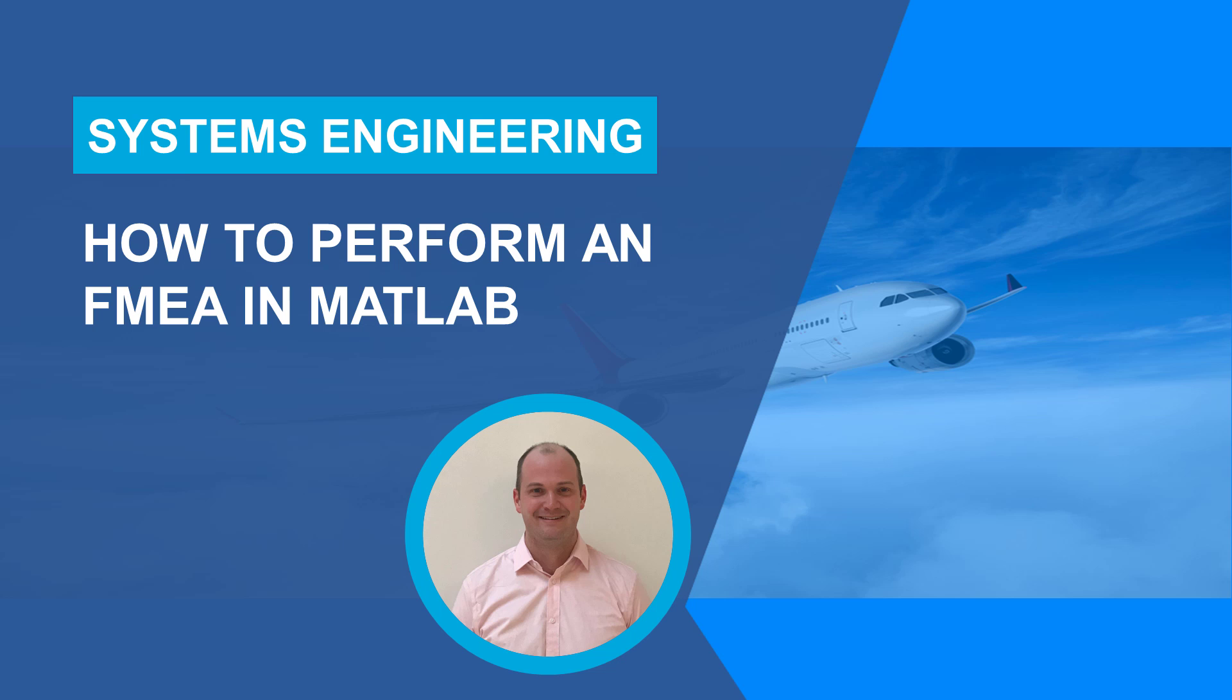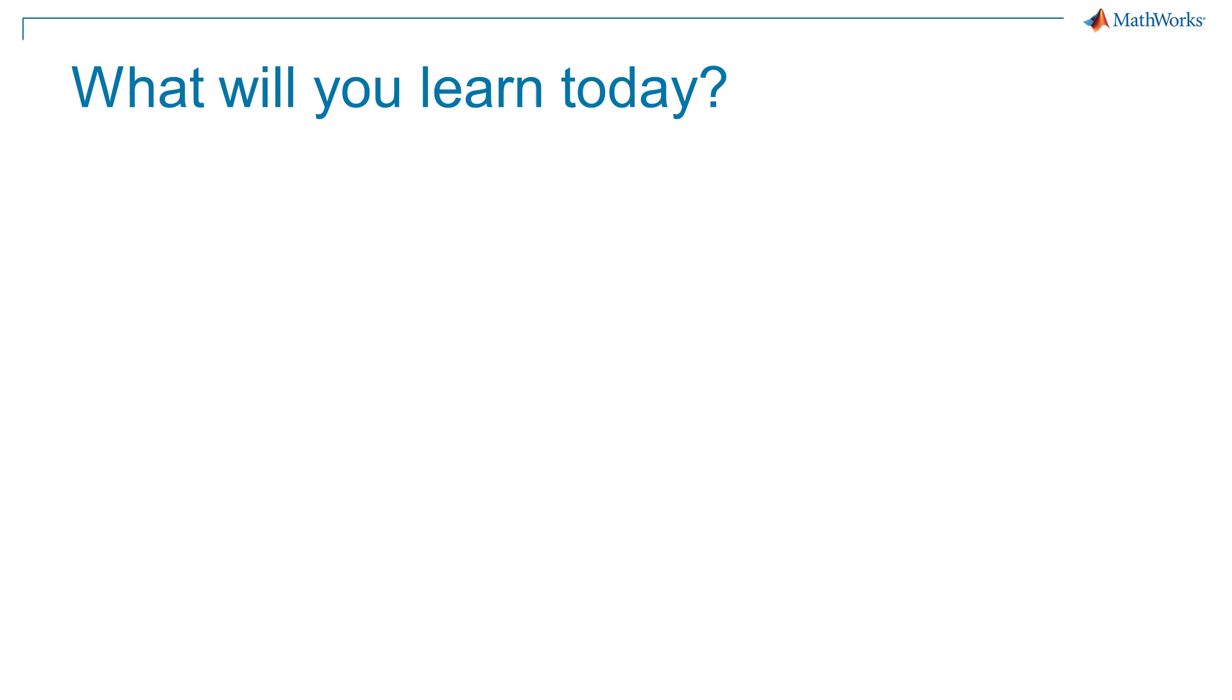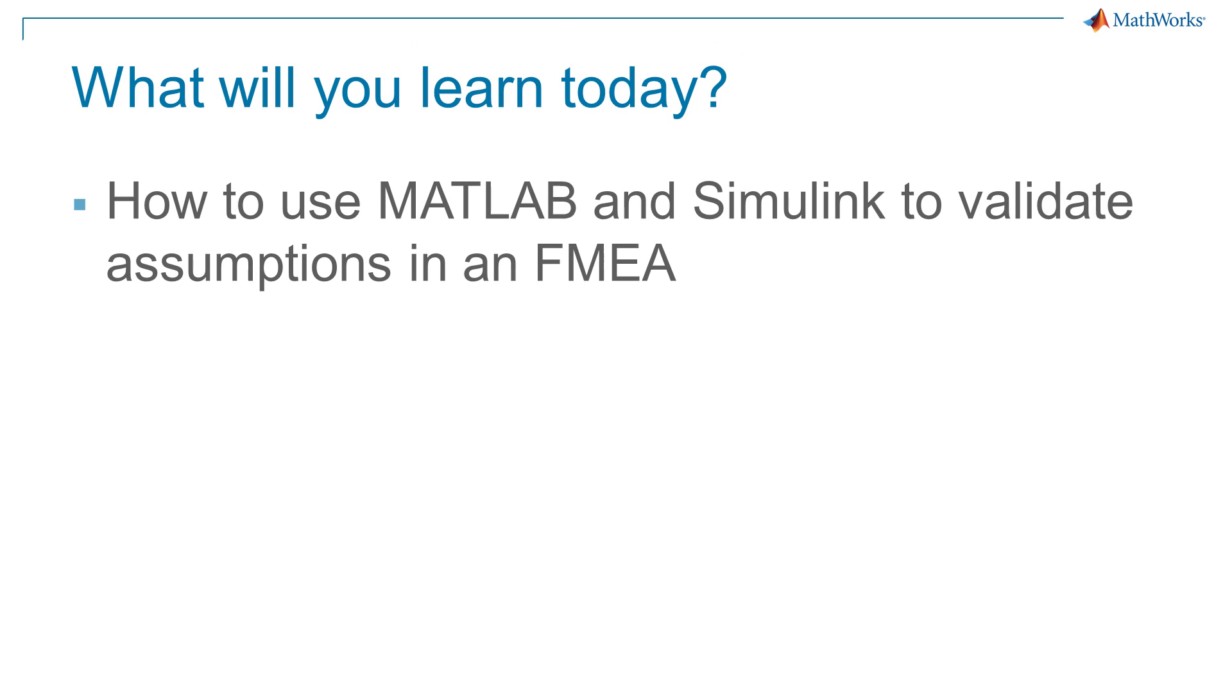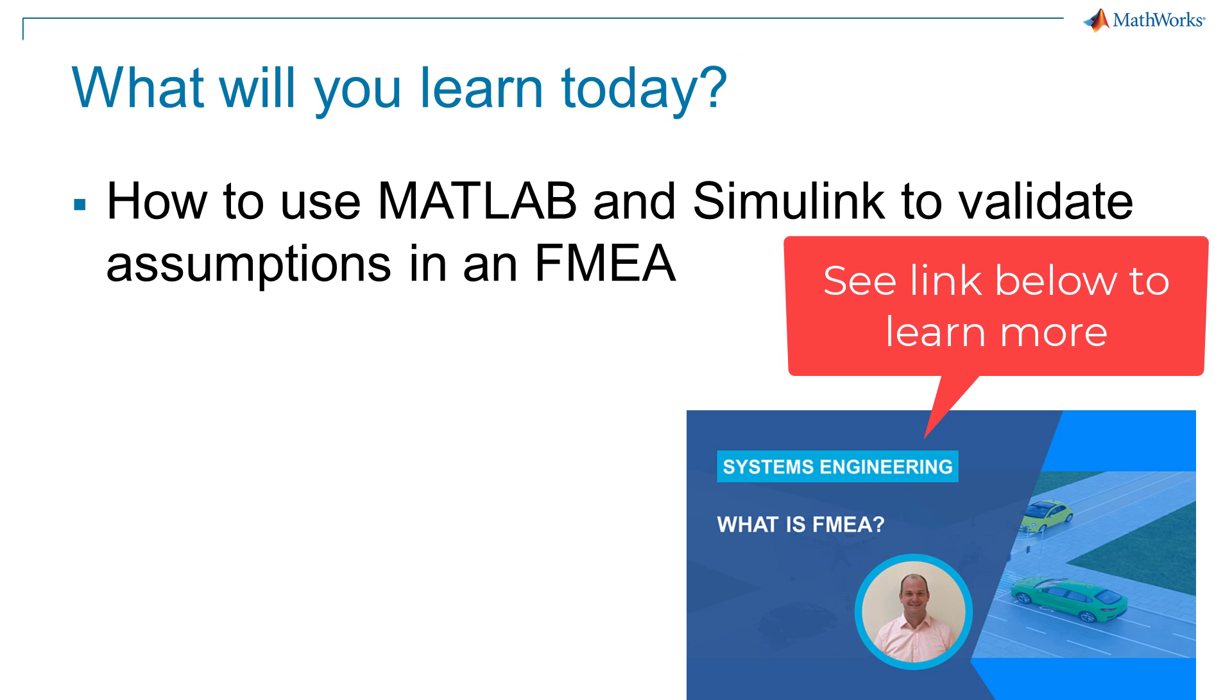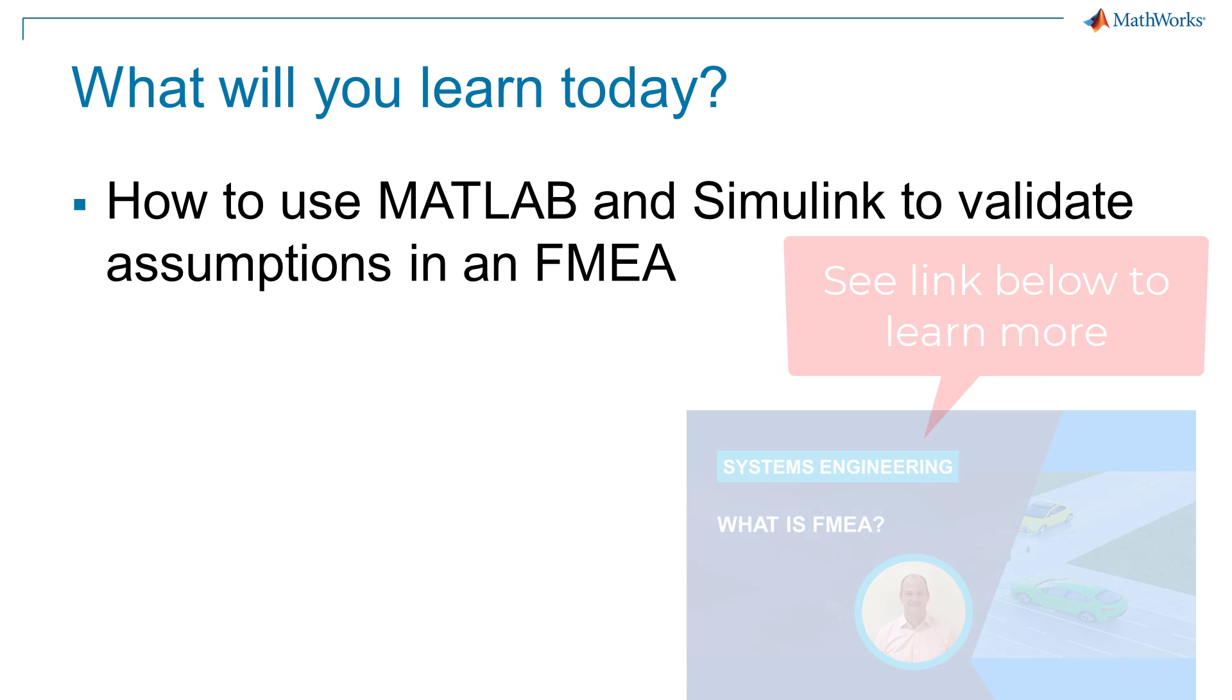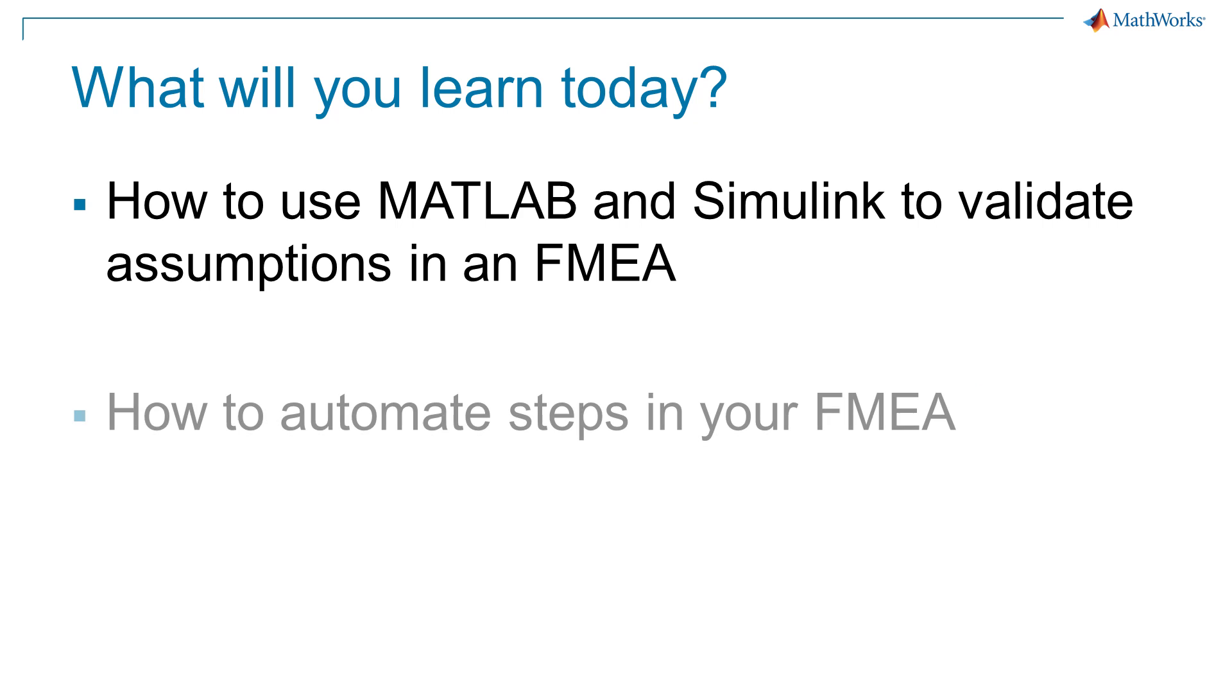Hi everyone, this is Pat. I'm a product manager at MathWorks. In this video, you will learn how you can use the power of MATLAB and Simulink to validate assumptions and automate steps in your FMEA.